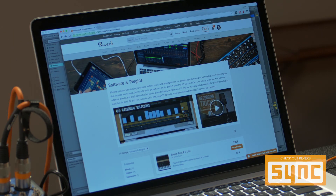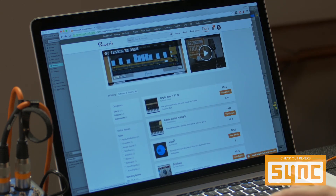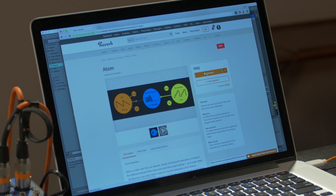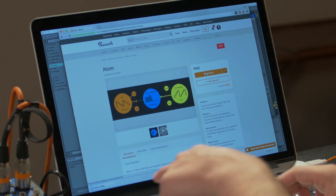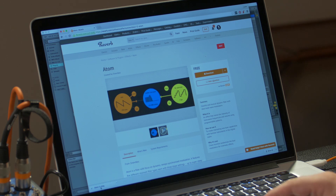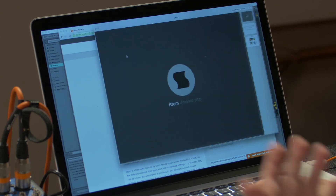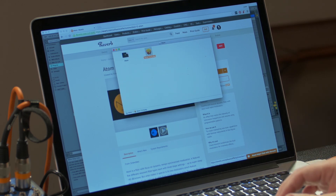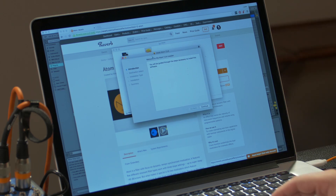What if we want to add new stuff beyond what comes with Ableton? Here we are at the Reverb software and plugin collection. We're going to take a closer look at a filter called Atom by a plugin maker called Sign Vibes. We'll click here — Reverb is smart enough to know I'm using an Apple computer — so all I have to do is click the download button. It starts downloading and installs at the bottom of the browser. The folks at Sign Vibes have included a manual and a really simple installer.